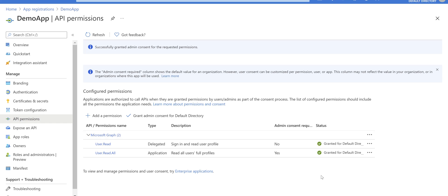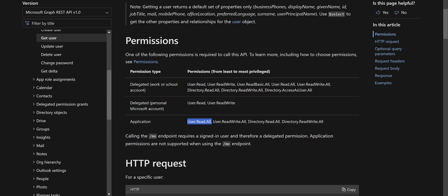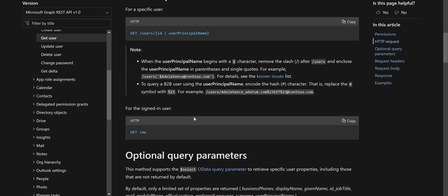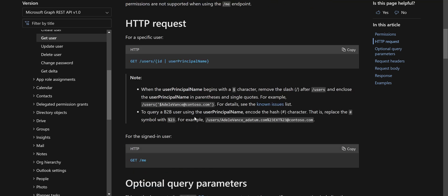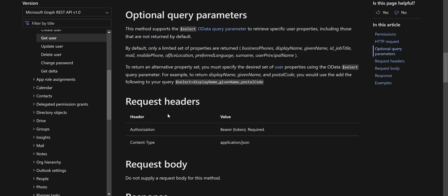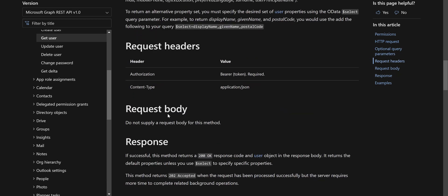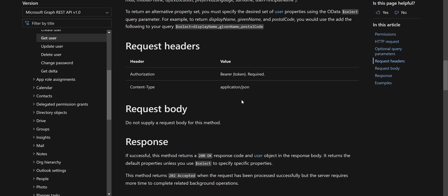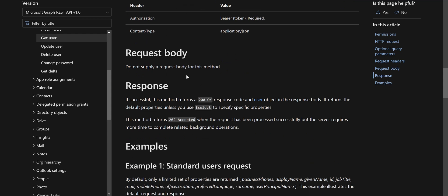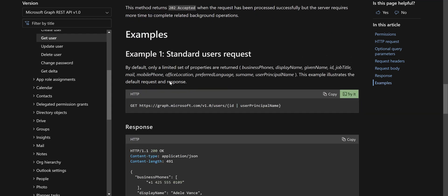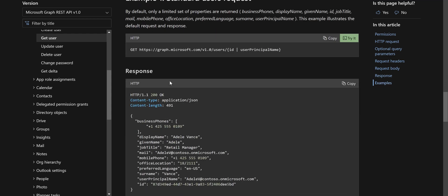Perfect, it's granted now. Come back to the documentation again. The next part says we need to have a GET request and the URL is /user/ the user principal name or UPN. In the headers we need to provide authorization, which is our bearer token, and the content type should be application/json. You shouldn't provide a body, and in response you will have a JSON like this.